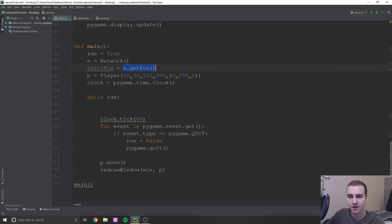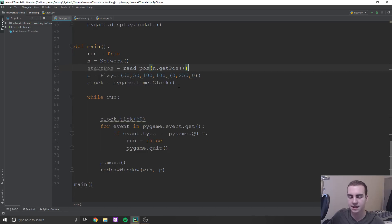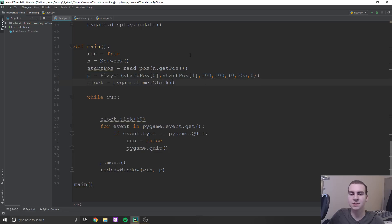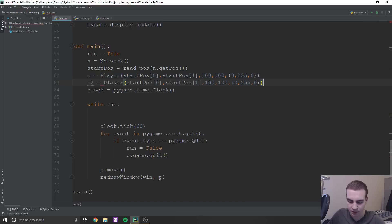So that means when we get the position initially from our server, it's going to come in in that string value, so we need to convert that. What we'll do is wrap read_pos around get_pos because it's going to return to us that string position - so we'll read it in. And now for our player, we're going to say start_pos[0] and start_pos[1]. And what this is going to do is just set it to the initial start position. We also need to create a second player - P2 - and we'll put its start position as 0,0 for right now.